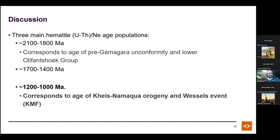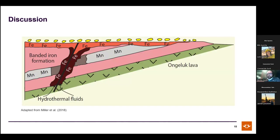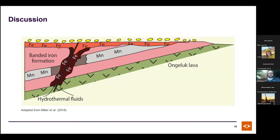A middle age population is thought to be hydrothermal. A simplified diagram shows the typical model: hydrothermal fluids rising along faults intersect manganese beds and iron formation to produce high-grade ore, with grades generally decreasing away from these faults.